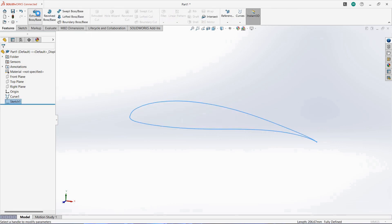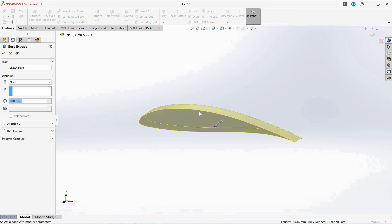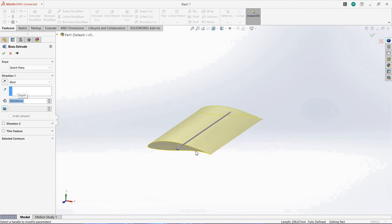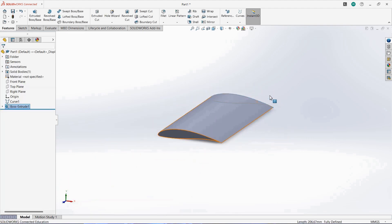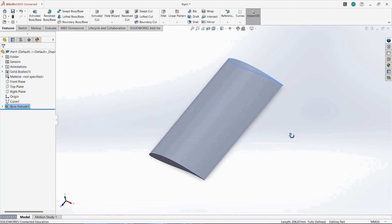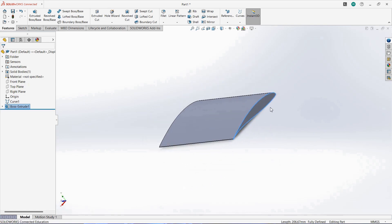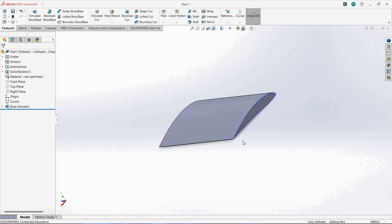Now go to Features and click on Extrude Boss Base. Now here you want to extrude it for 200 mm. Once you're done, click on OK and your turbine blade has come.